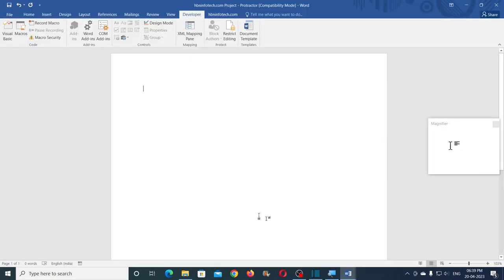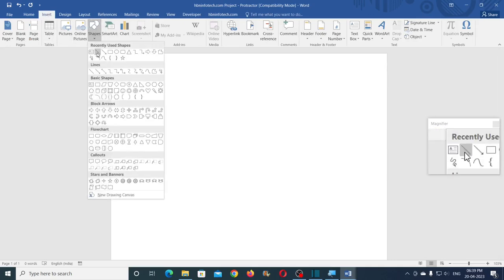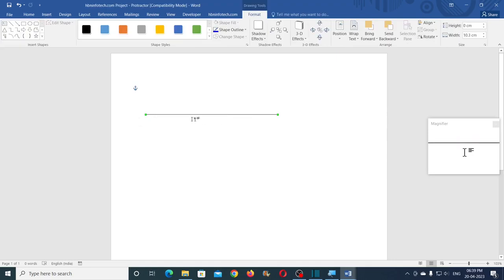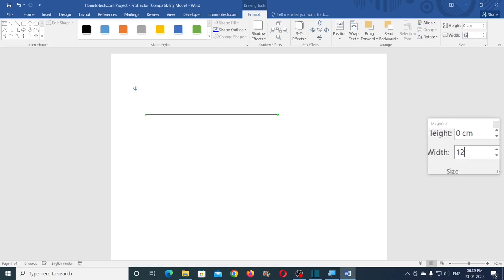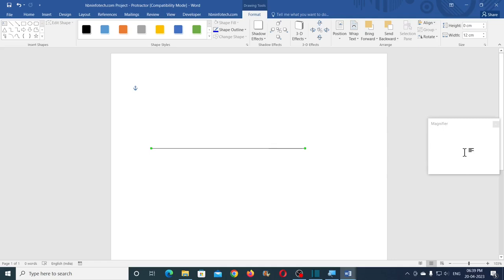Now the next step is to insert a line by going to Insert, Shapes, Line, and draw a line. Hold the Shift key while you are drawing the line. Now enter 12 centimeters for the width of the line. You will need to make 180 copies of this line and rotate each line by one degree increment. This can be done through the macro that I have provided.